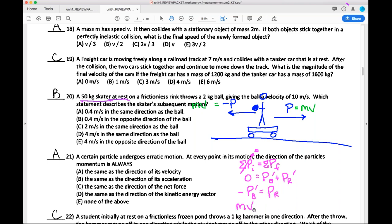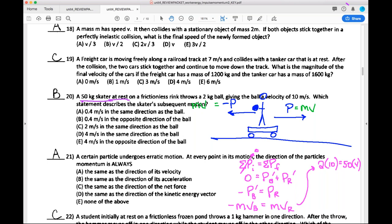Plugging in: the ball's mass is 2 kg and its velocity is 10 m/s. The rider's mass is 50 kg, and we solve for the rider's speed. That gives 20 over 50, or two-fifths of a meter per second. Choice B is the correct answer — two-fifths of a meter per second going to the right, which is the opposite direction of the ball.